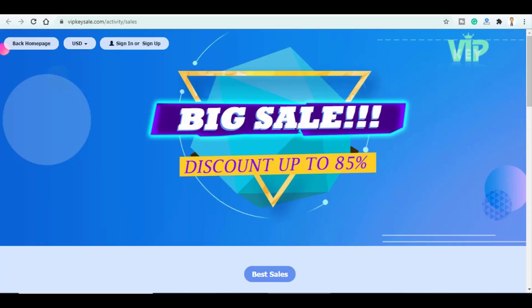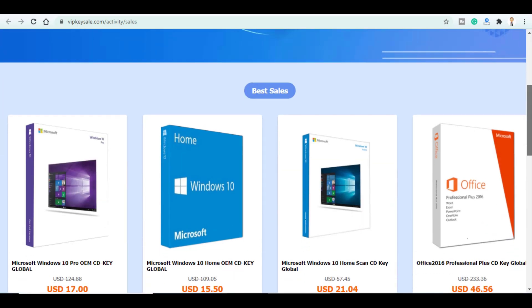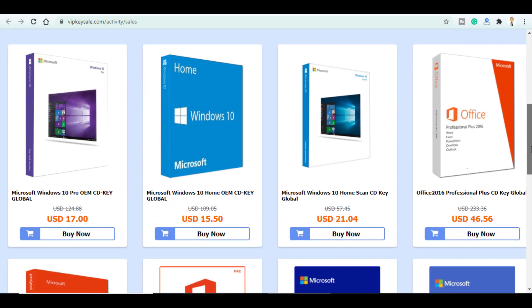These discounts are up to 85% and they cover a variety of products starting from Windows 10 Pro OEM CDKey Global.